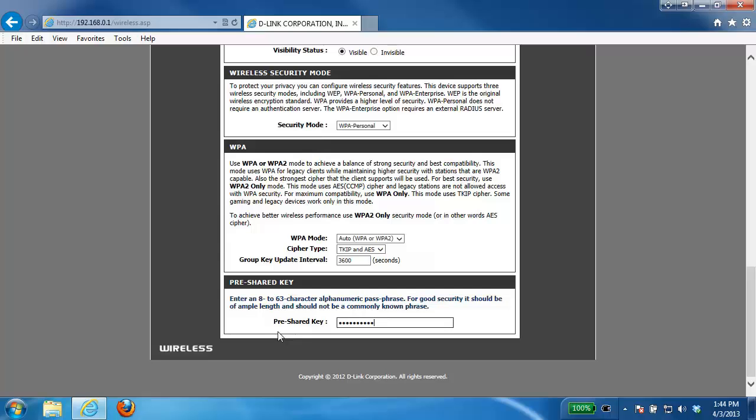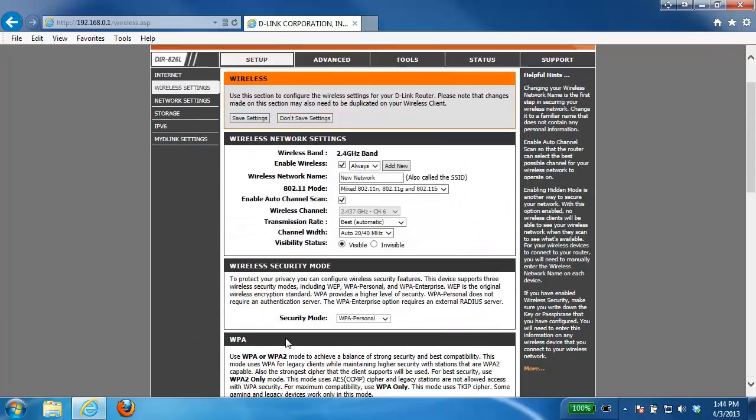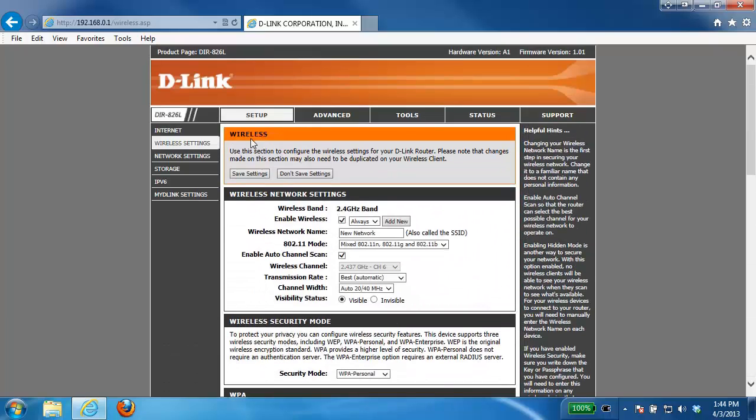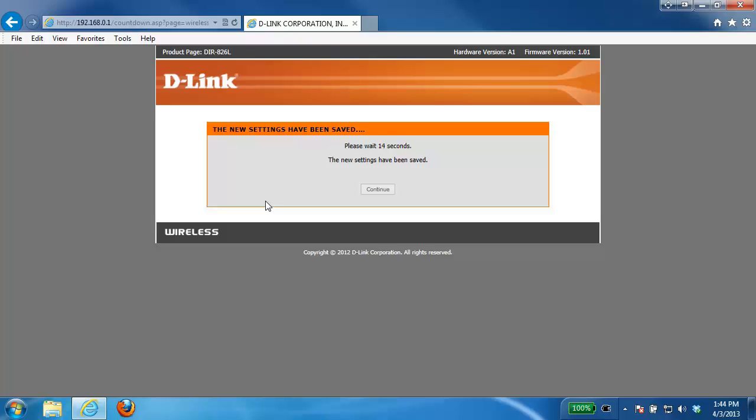All right once you've done that you just want to scroll right up to the very top and click on the save settings button. Now depending on the router that you have it may ask you to reboot the router. If it does do that you definitely want to do that to apply the settings. In this example it's just giving us a countdown from 15 seconds.